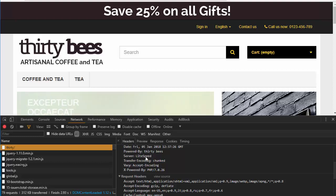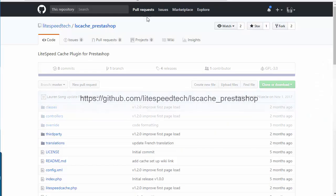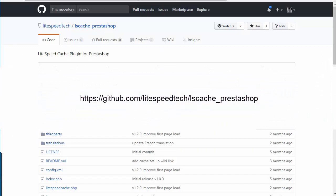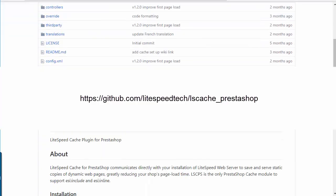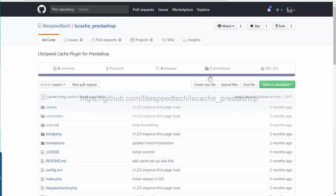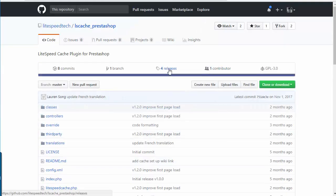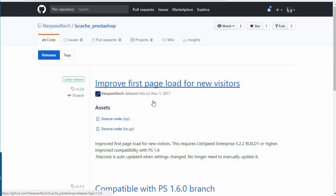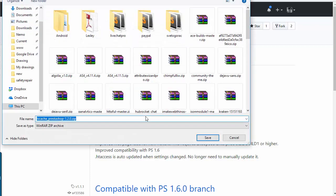Now the module itself is free, and you can find it at github.com/litespeedtech/lscache_prestashop. You should be able to see the address right now on screen. As I said, it's free, so what you can do is click on releases and download it wherever you prefer.